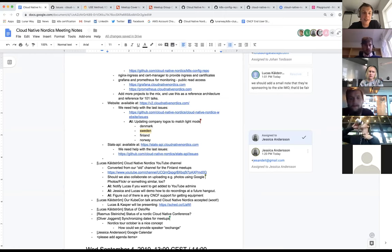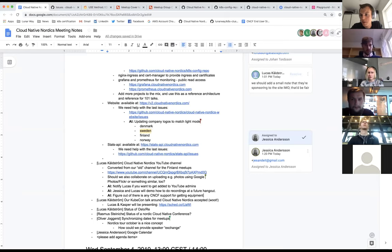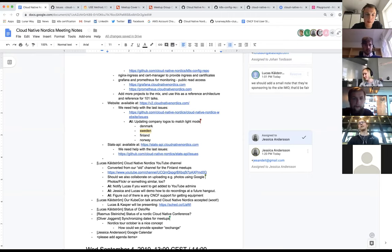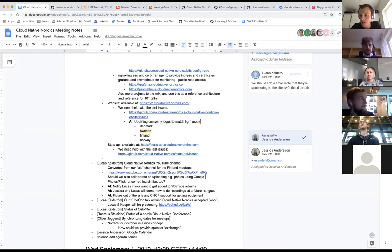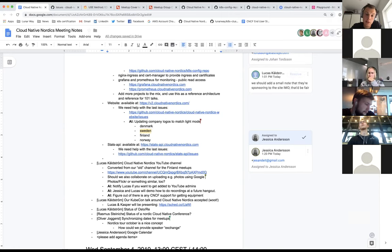It has to be so easy that you can just select 15 photos from your phone and upload them somewhere — that's the entry-level that's needed for people to actually do it. Another idea: have more people tweet with the Cloud Native Nordics hashtag and gather photos there, which would also promote the Twitter presence.